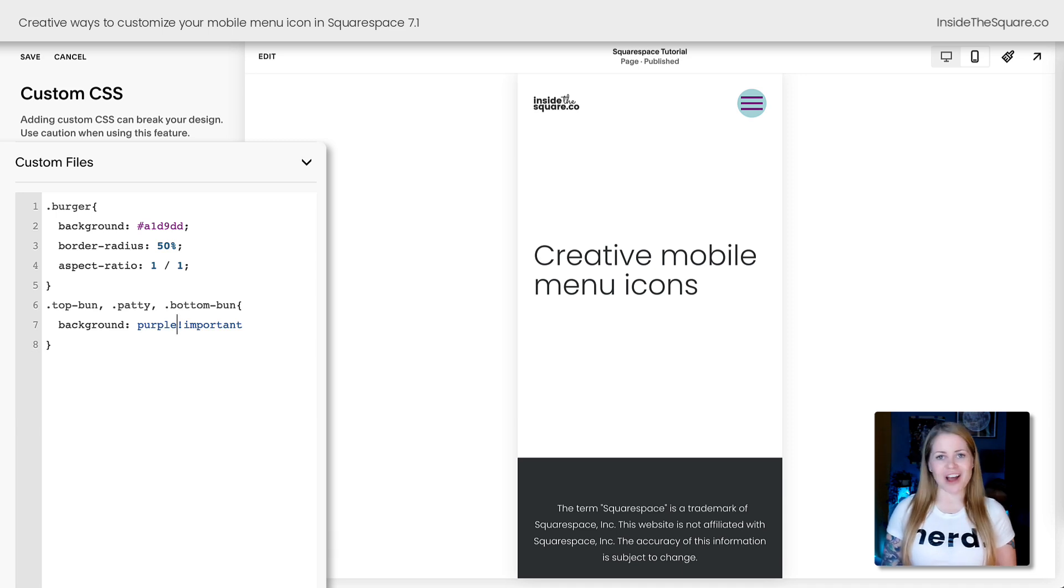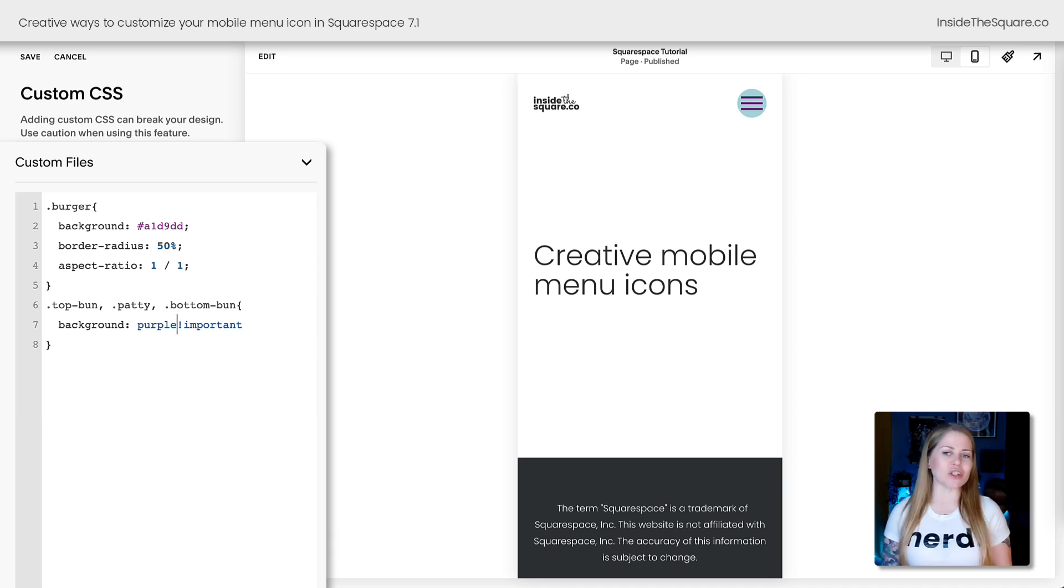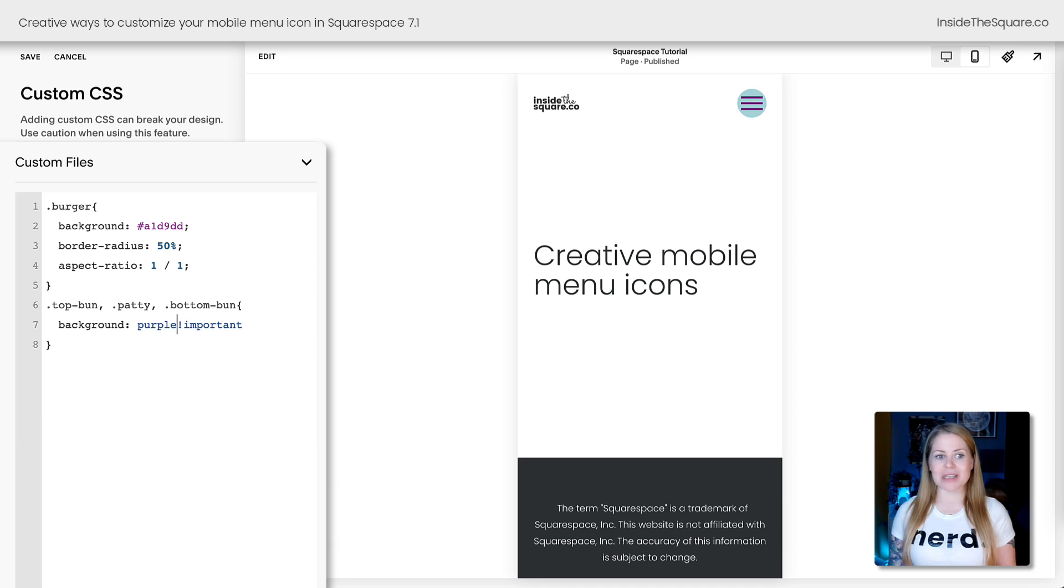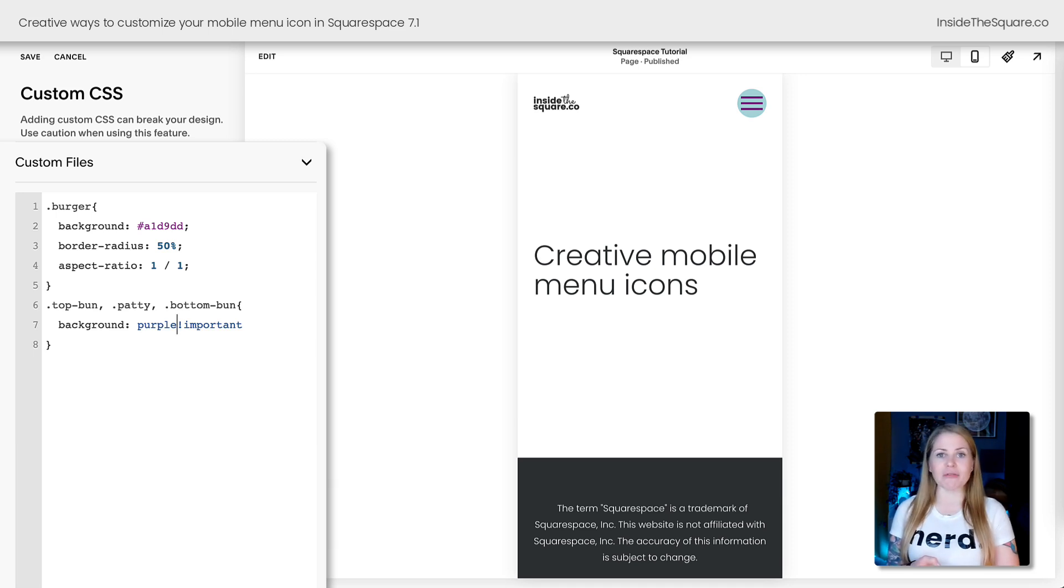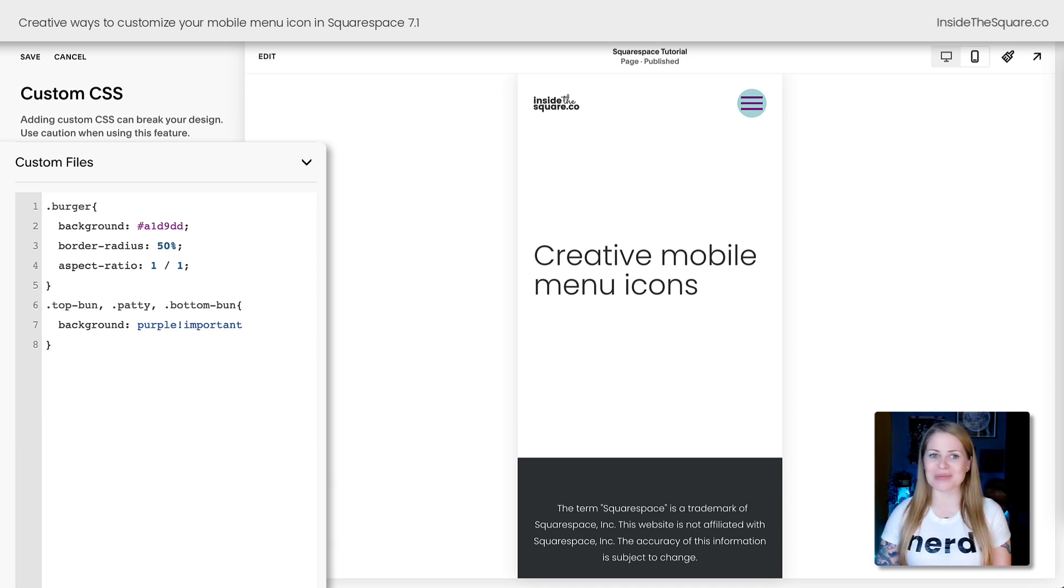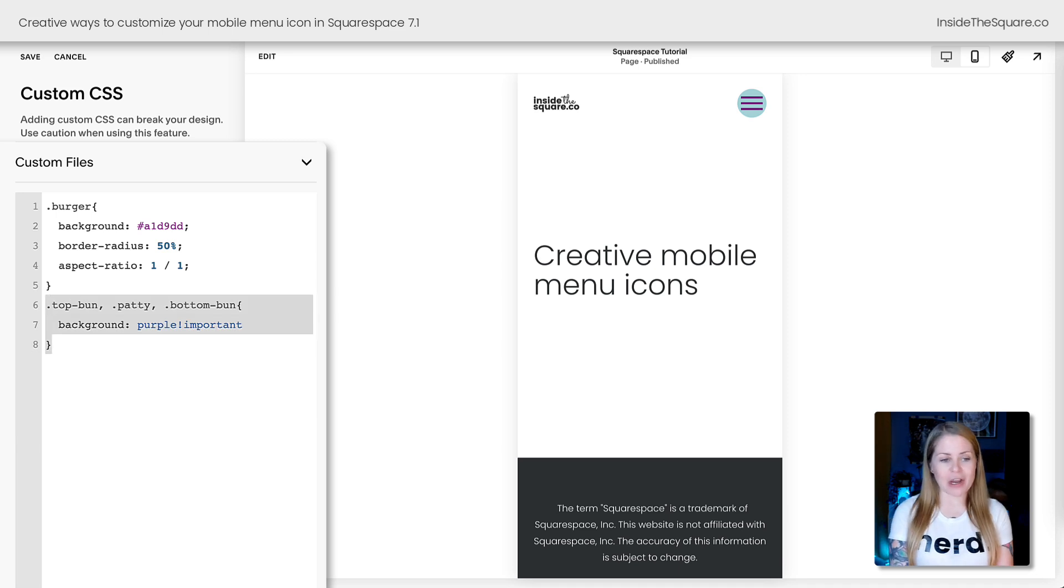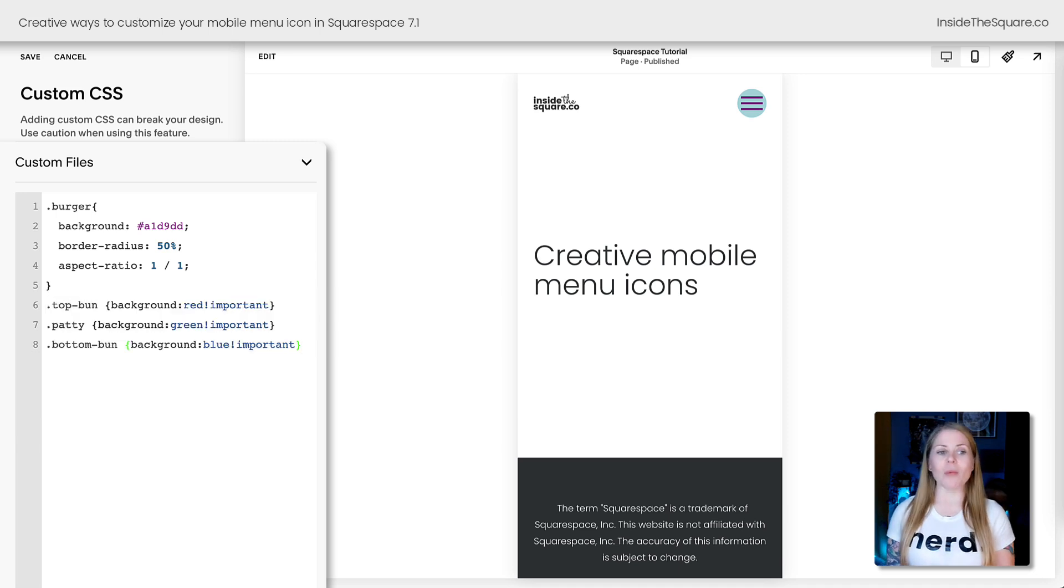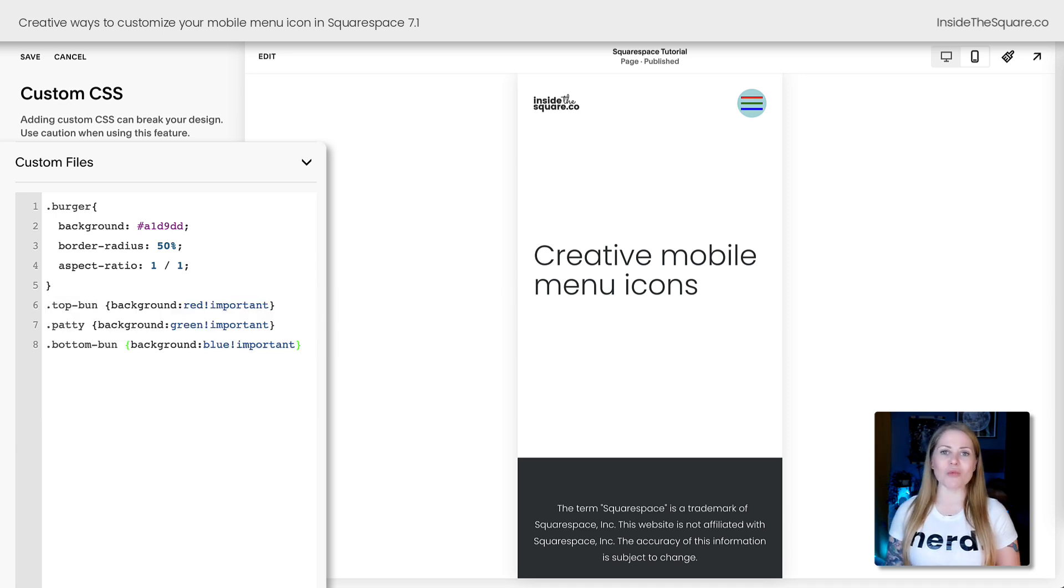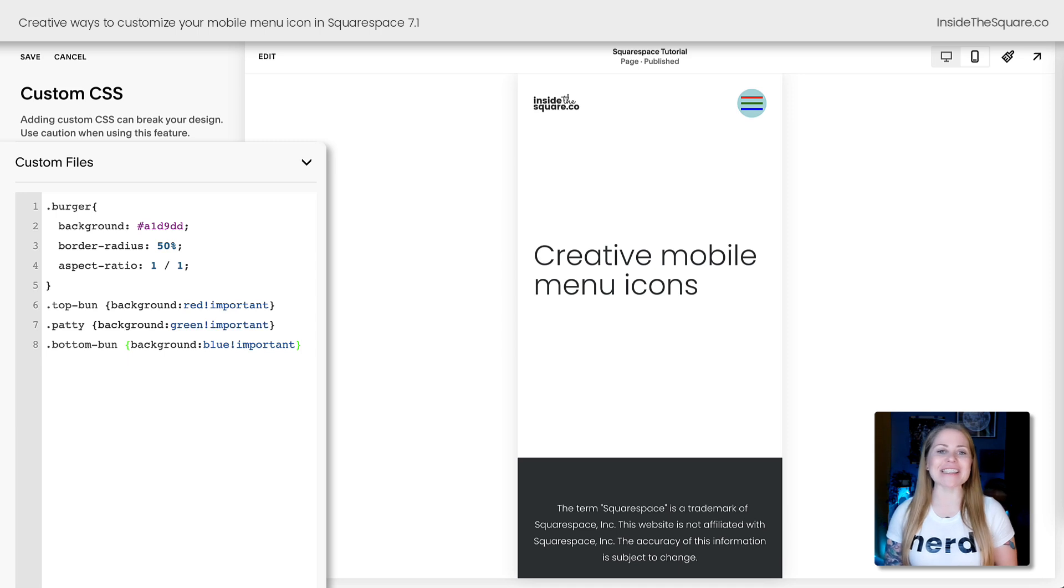All right, after you've changed those colors, let's say that you actually want to change the individual line colors themselves. So top bun is a unique one, patty is a different one, and bottom bun is different as well. I'm going to replace this part of my code right here with a custom color for each individual part of the burger, and now we can see that effect taking place.